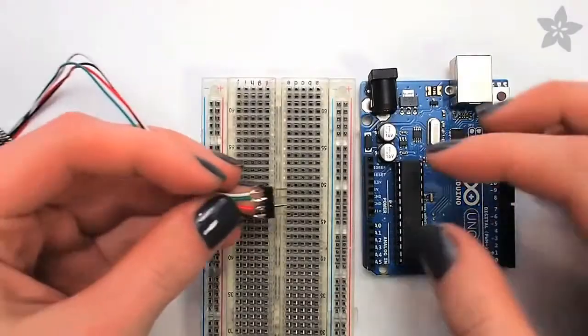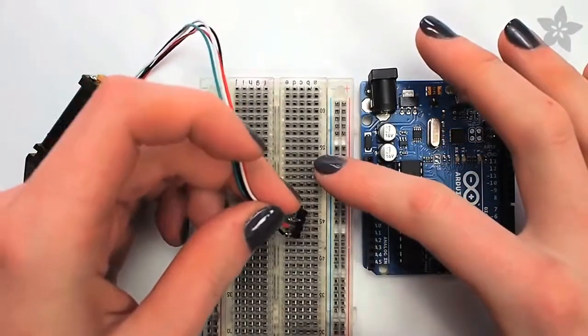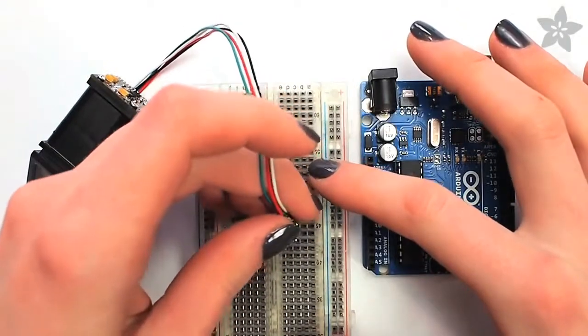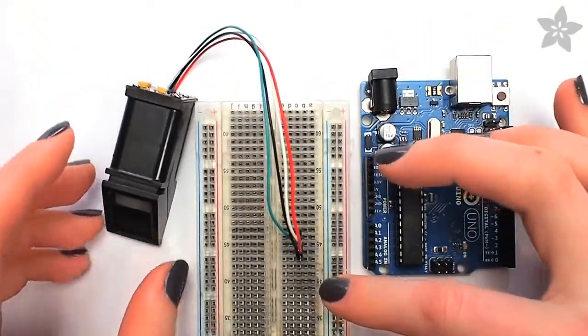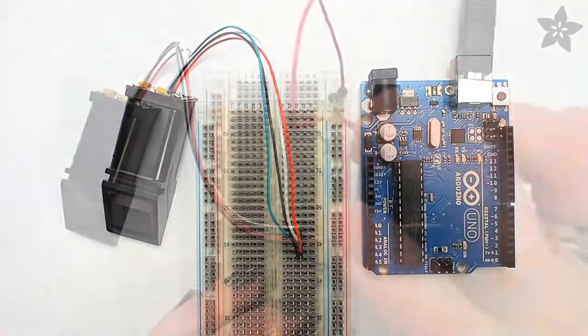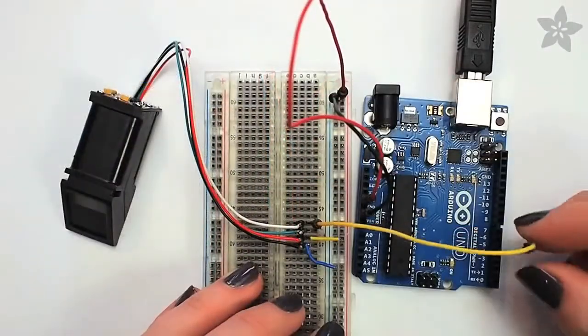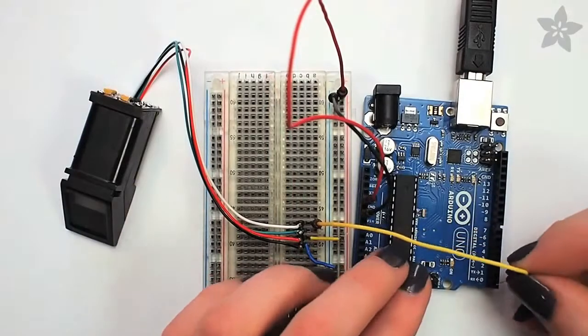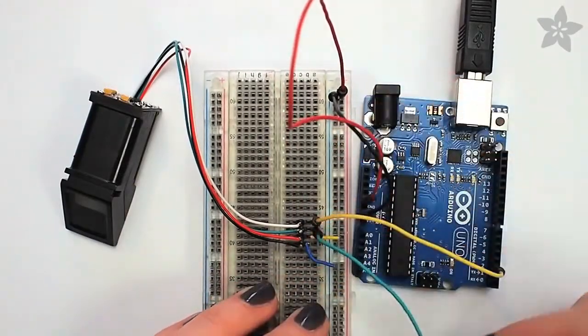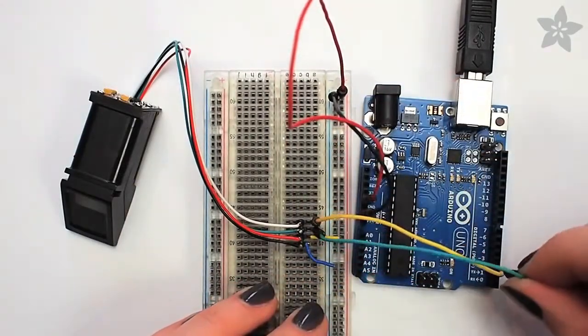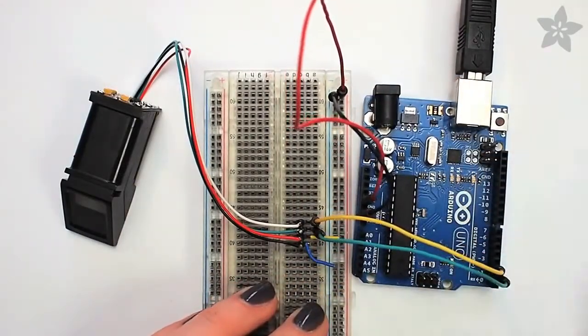To get started, hook up all four wires to your favorite solderless breadboard and connect power and ground. Next, hook up the green and white wires to digital pins two and three on your Arduino board.